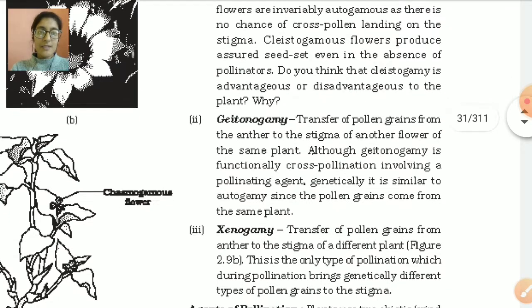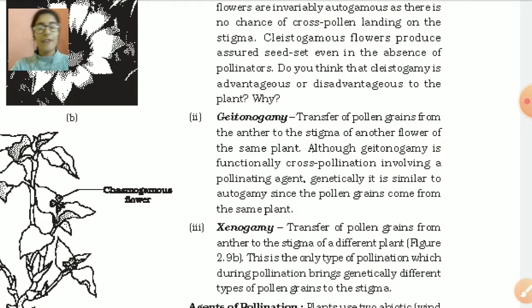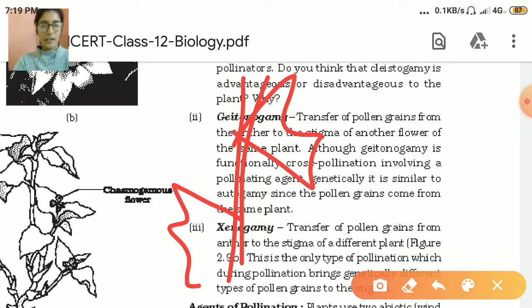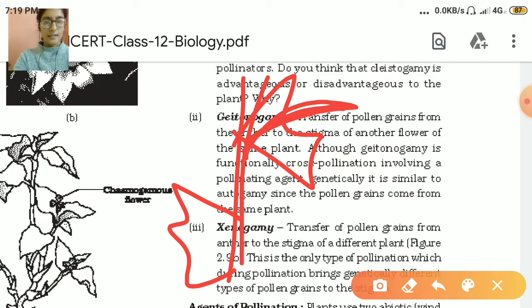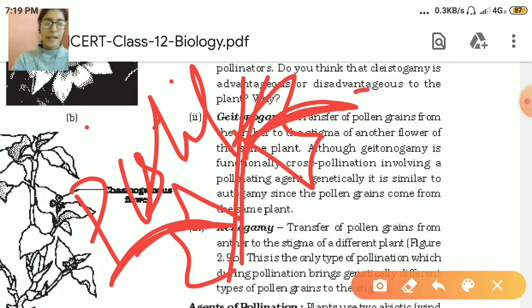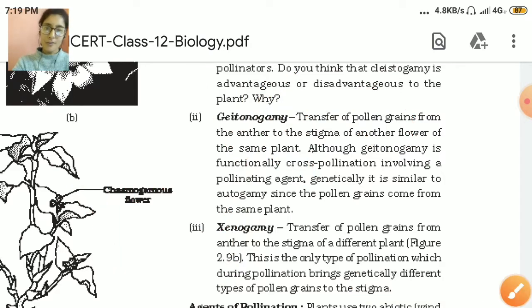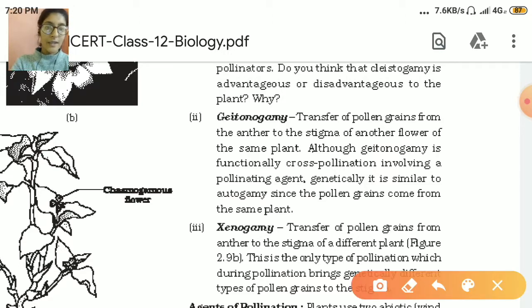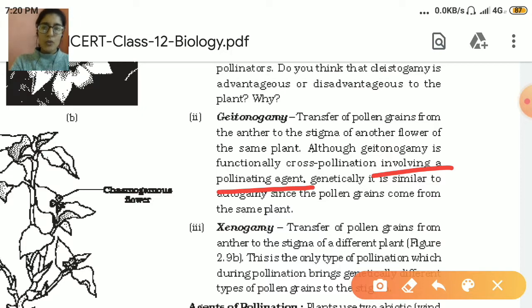Next type is gitonogamy. Gitonogamy is the transfer of pollen grains from the anther to the stigma of another flower of the same plant. In this, the plant is the same — suppose here is one flower and here is another flower on the same plant — but they are two different flowers. This is called gitonogamy. Gitonogamy involves cross-pollination across the flower. For this, a pollinating agent is required — a pollinating agent can be anything which transfers the pollen grain: it can be an insect, a bird, water, or anything transferring the pollen grains to the stigma.